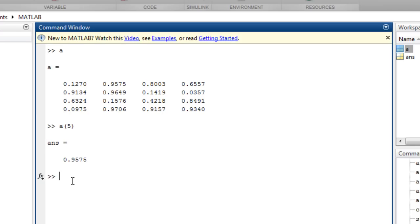This is possible because MATLAB arrays are stored column-wise in memory. In other words, each column in the array is stored one after another. So the element at row 1, column 2, is in fact the fifth element stored.